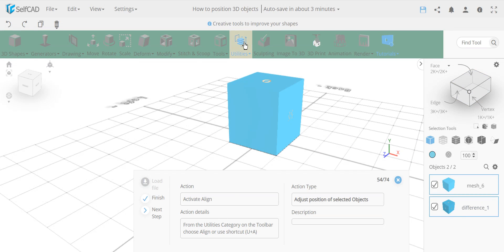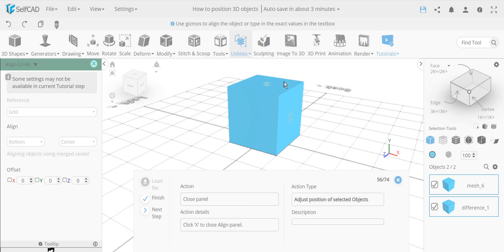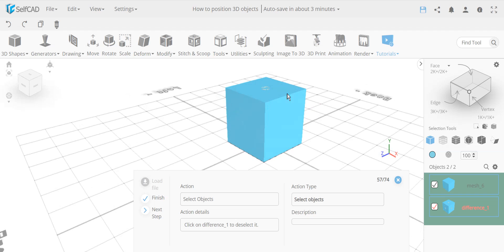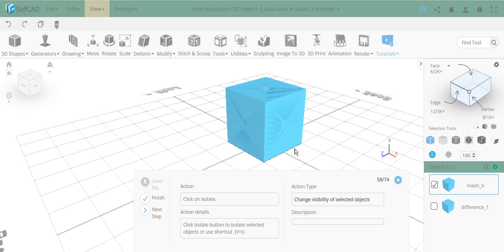To align the two cubes, we select both and go to the align tool, which now shows the option 'merge object centers.' This automatically moves the cubes to share the same center position — perfectly aligned. The resulting boolean object was automatically named 'difference' by stitch and scoop because we used the difference tool. We deselect it and keep the new simple cube selected.